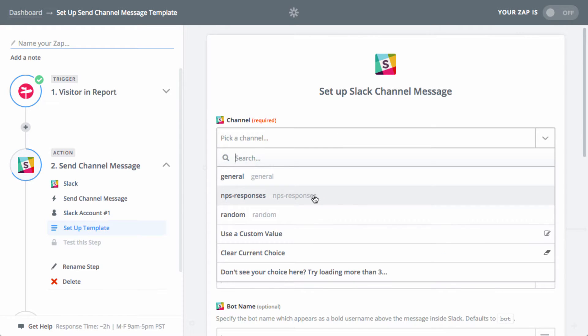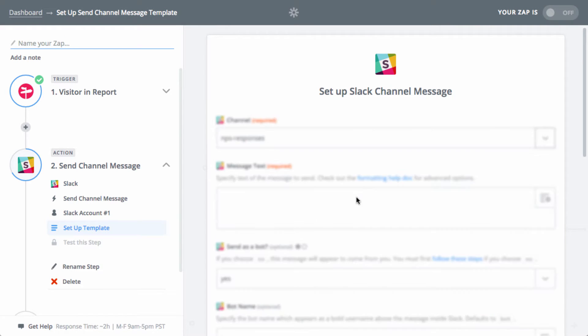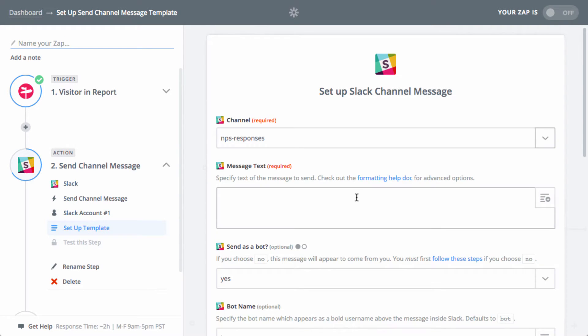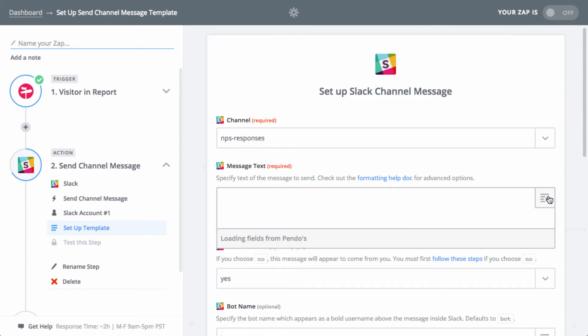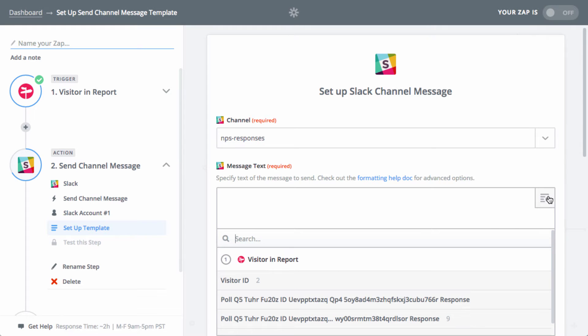Next, we'll select our channel that we have named hash NPS responses. The message text is where we will include all of the details that we included in our Pendo visitor report. If you head over to Slack's help site, you can read up on formatting tricks, but for this example, we'll keep it pretty simple.